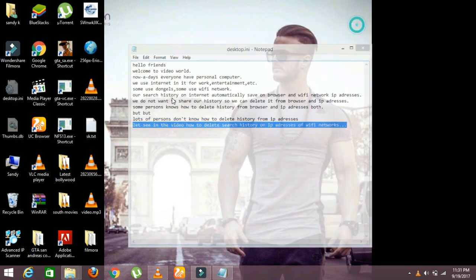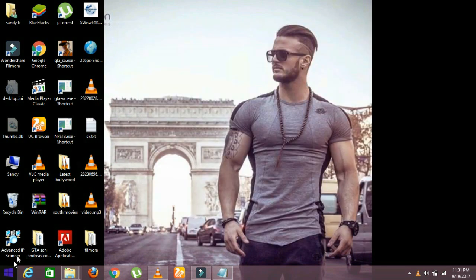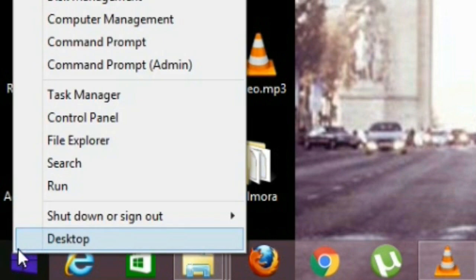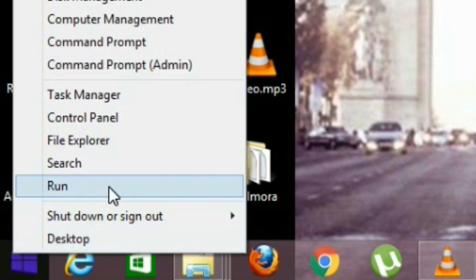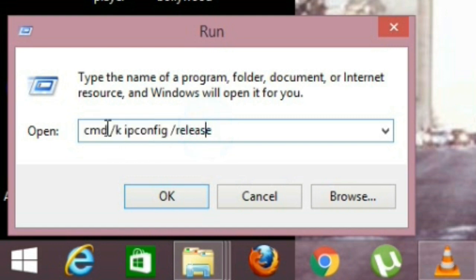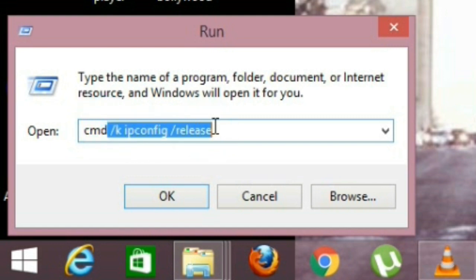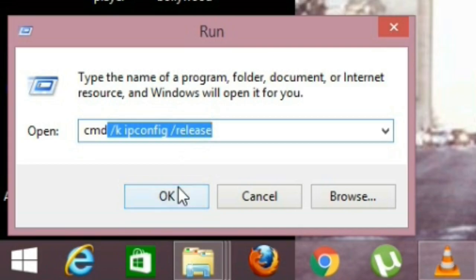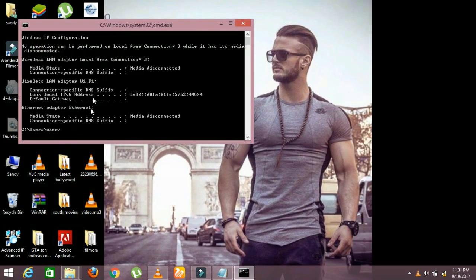First, you see the Windows icon. Press right-click on it, then select Run. A program window will open. Then give it a command: type 'cmd /k ipconfig /release' and press OK. A program will open soon.